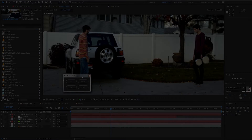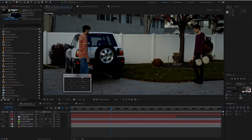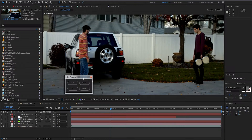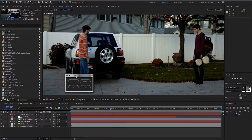Hello everyone. In today's video I'll be showing you how to create a batch processing script for After Effects using ExtendScript. This is what we're going to be creating today — a simple little batch processor with four different functions.